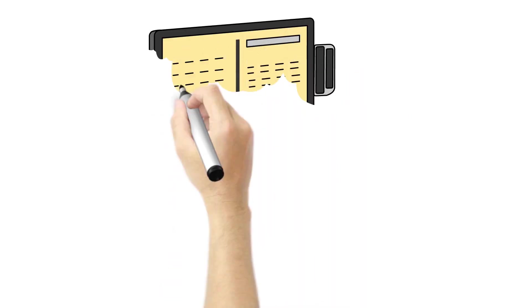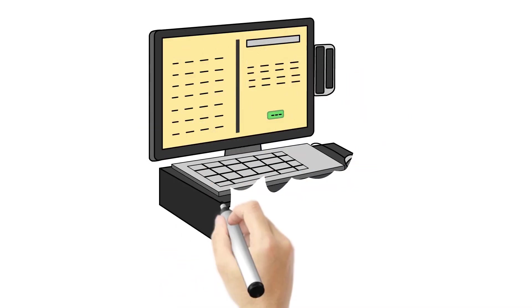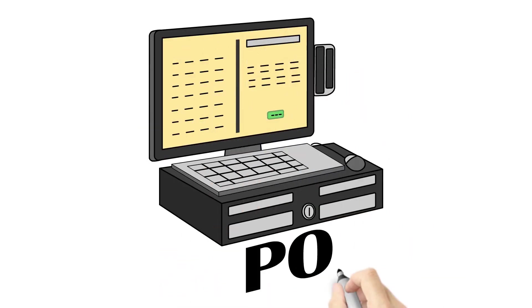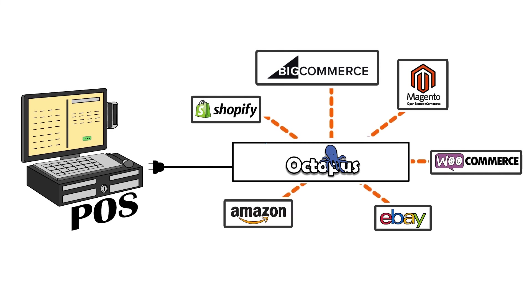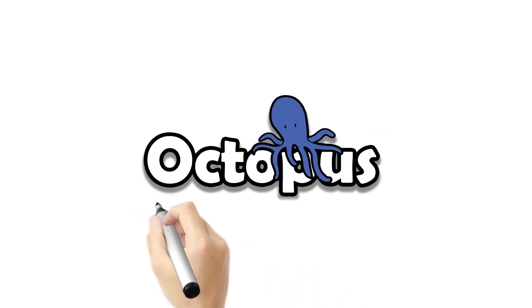Extend your POS system to e-commerce with Octopus Bridge. Only from Octopus Bridge.